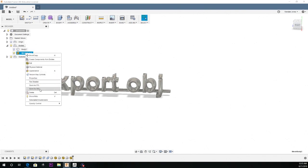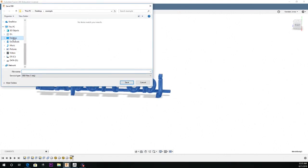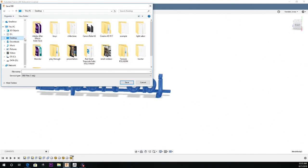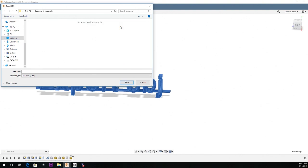So you can just save it as an OBJ file or STL. So save it to your destination. So I'm going to be using an example and I'm just going to name it export example.